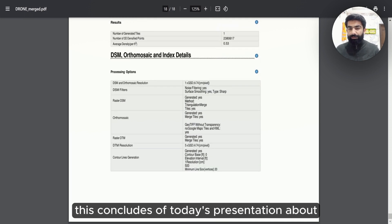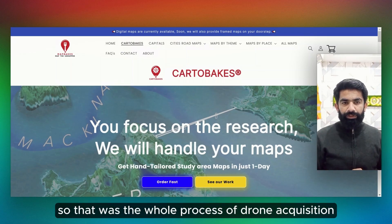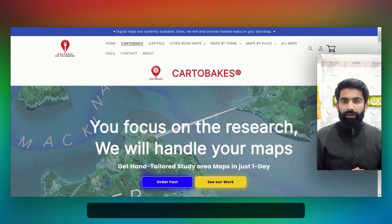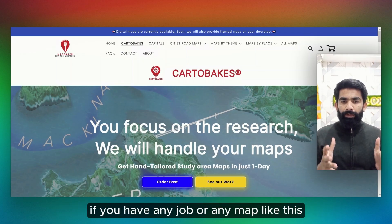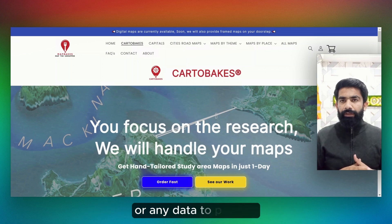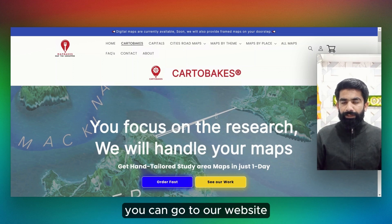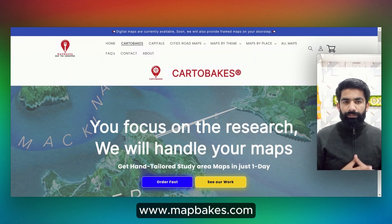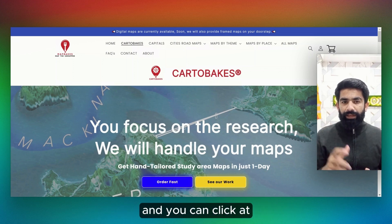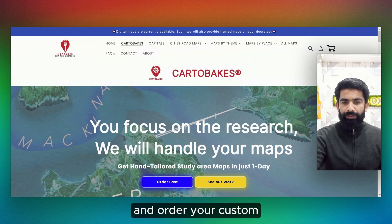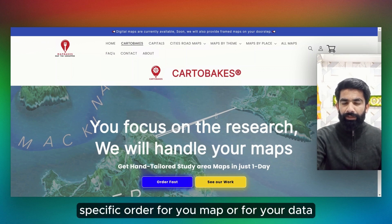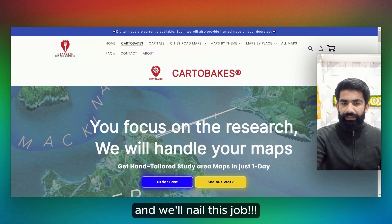This concludes our today's presentation about drone process. That was the whole process of drone acquisition. If you have any job or any map like this or any data to process, you can go to our website www.mapbex.com. You can click at Cartobank and order your custom specific order for your map or for your data. And we will nail this job. See you next time.